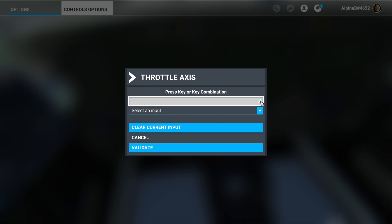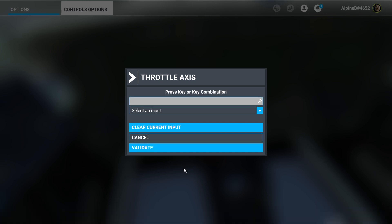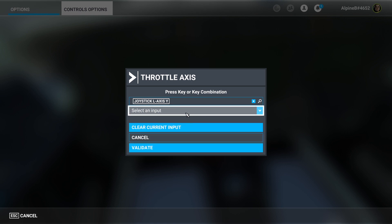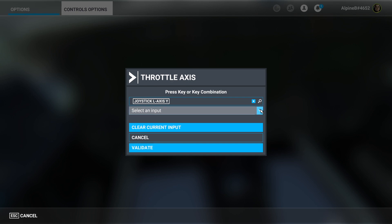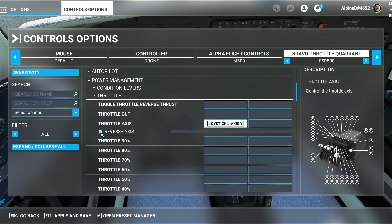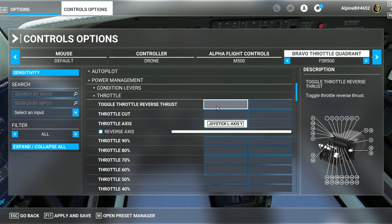Select throttle axis, start scanning, and operate the axis you want — in my case the first lever on the Honeycomb Bravo. Validate it, un-reverse it, and as I push it forward that's now bound. That gives us the normal range of the throttle, from idle detente through to maximum forward thrust.